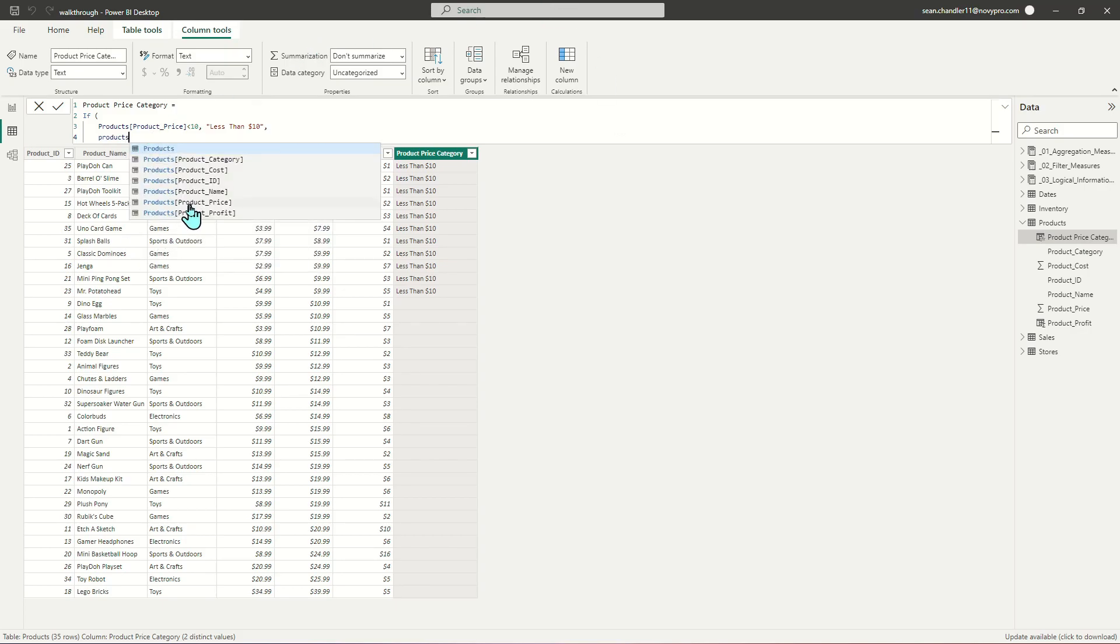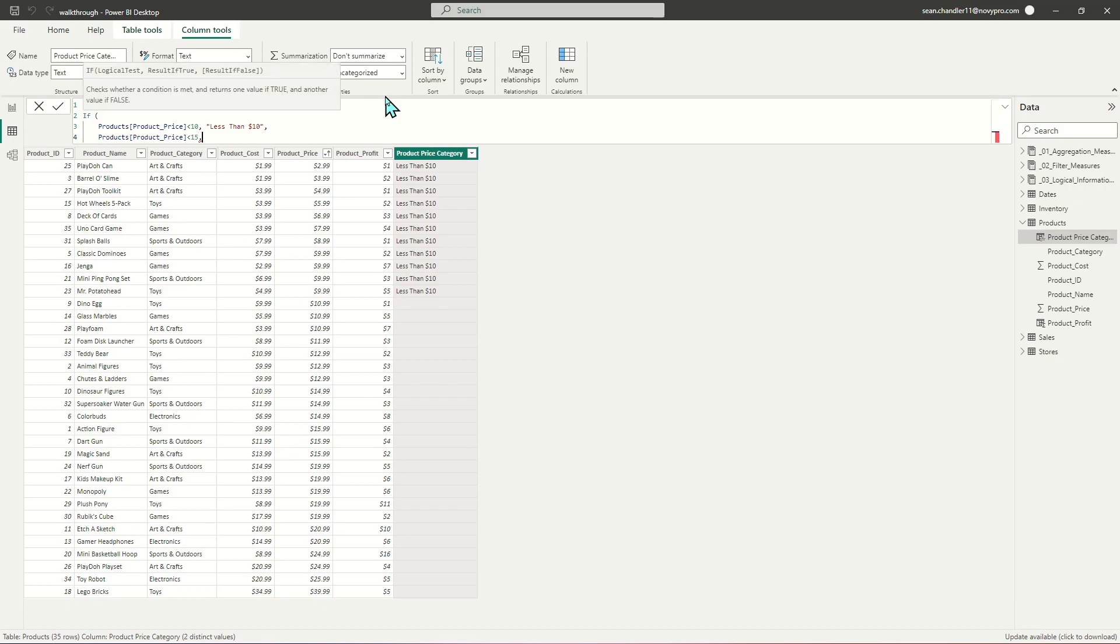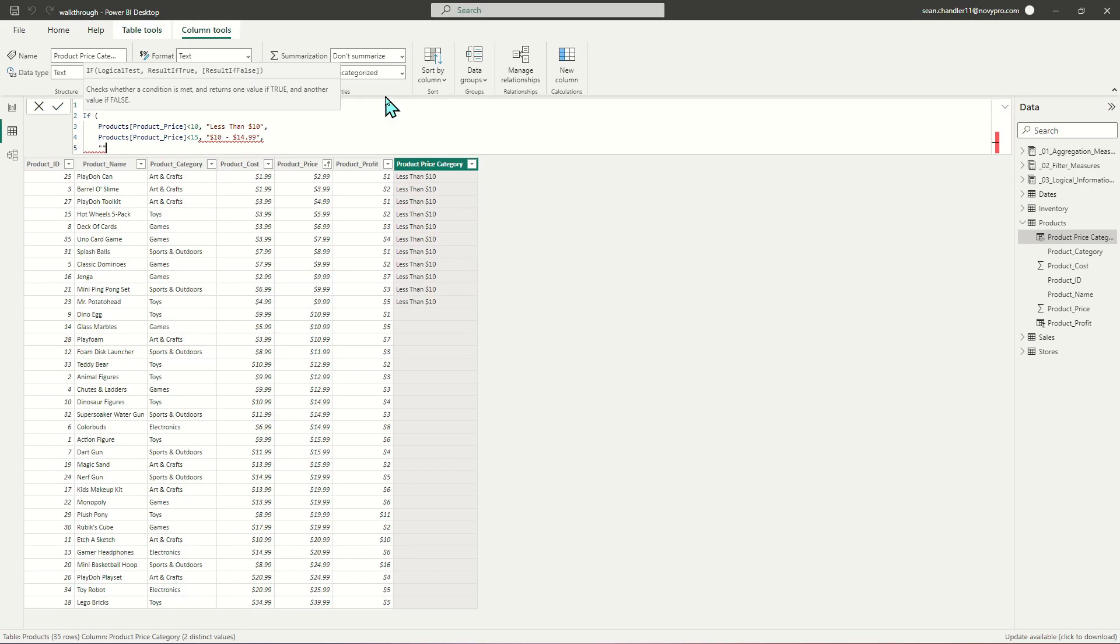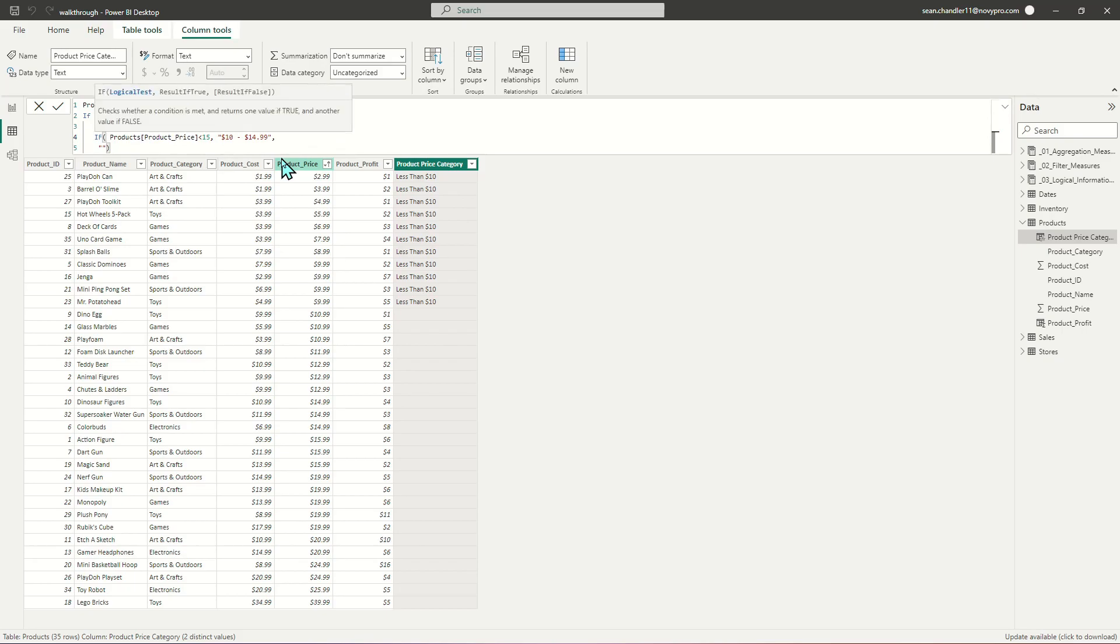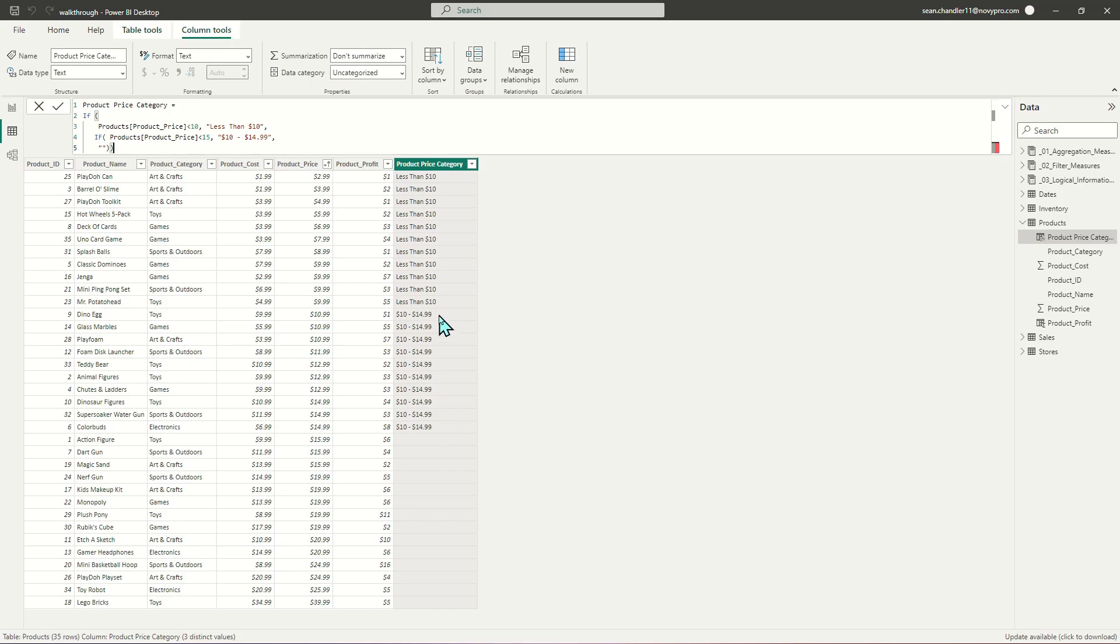Let's add another layer to this IF statement where if product price is less than $15, we're going to call this $10 to $14.99 because we're looking for values that are less than $15 but don't include $15. I did need to nest the IF statements to keep this going. Now I've got $10 to $14.99.